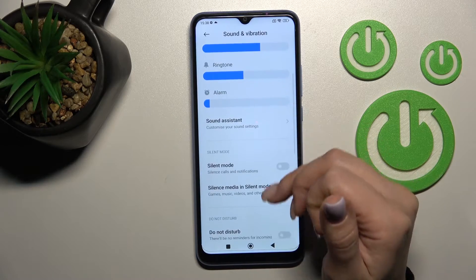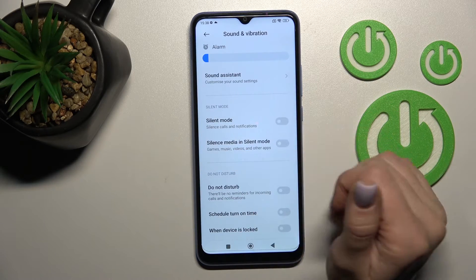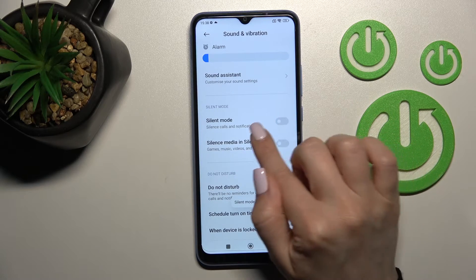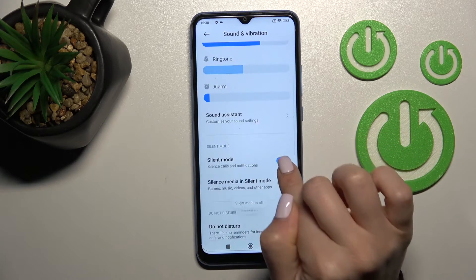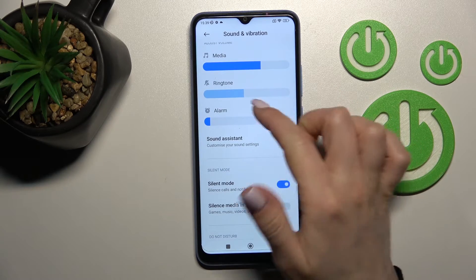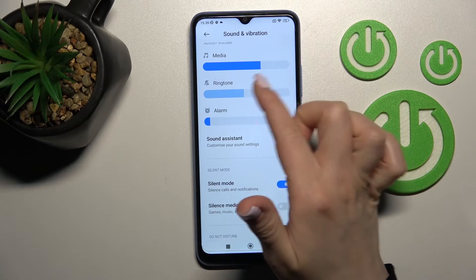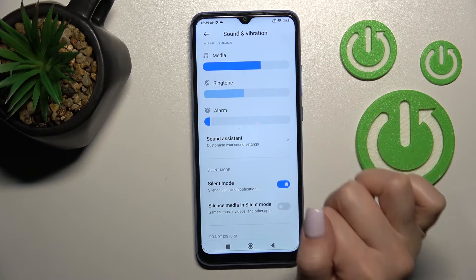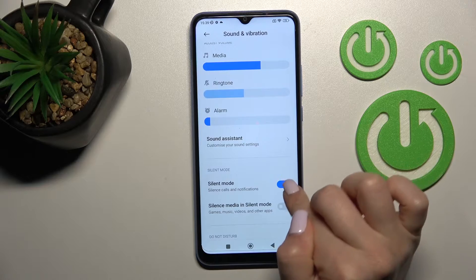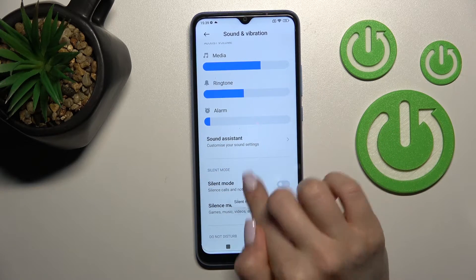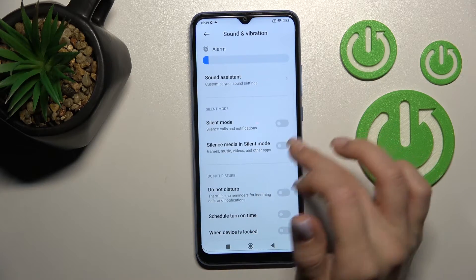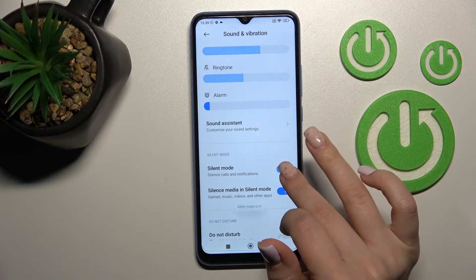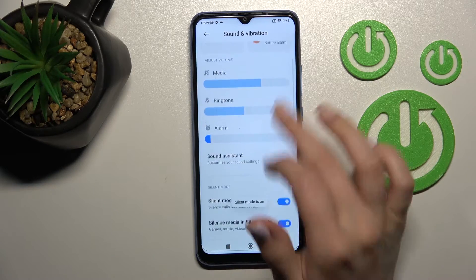Also here we have the Silent Mode section. We can turn on or turn off silent mode. As you can see, when silent mode is activated, the ringtones and notifications are muted. We can also silence media in silent mode if we want.